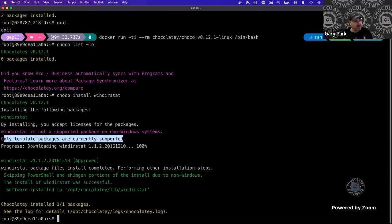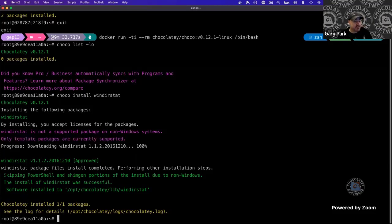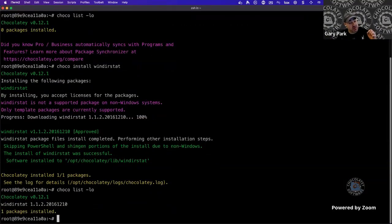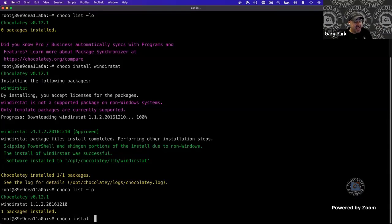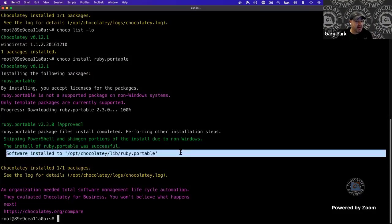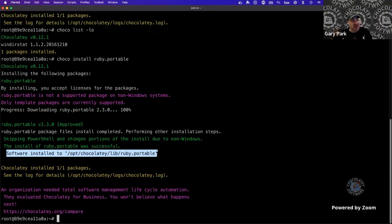Only template packages are currently supported on non-Windows — that's why choco install msi.template didn't get that warning. You'll also see 'skipping PowerShell and ShimGen portions of the install due to non-Windows.' Chocolatey is aware it's running on a POSIX OS and won't do Windows-only things. However, all packaging has been placed on the filesystem. A useful edge case: choco install ruby.portable extracts an exe to disk, and we now correctly display where that portable package's contents were extracted — a new line added in this release.